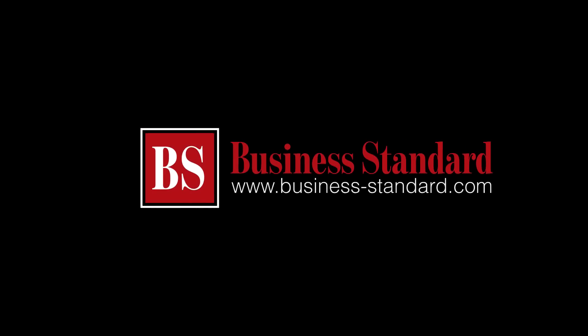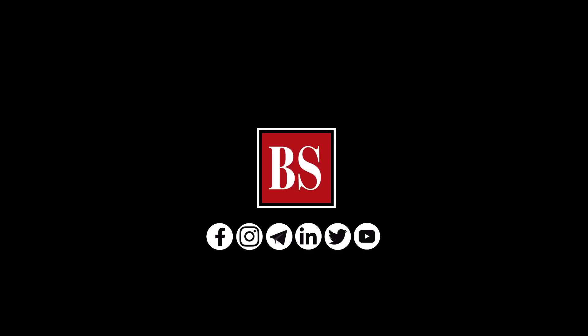If you liked this video, share it and subscribe to Business Standard. For more news, views, and insights, log on to www.business-standard.com. Do also follow us on YouTube, Twitter, Facebook, Instagram, Telegram, and LinkedIn.